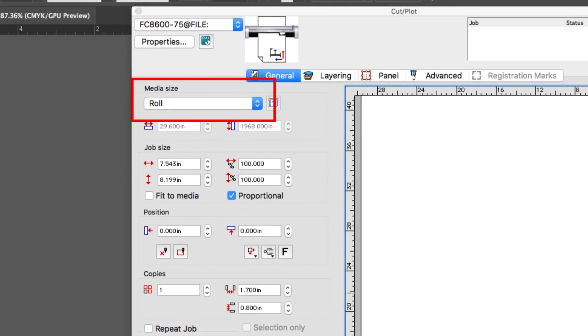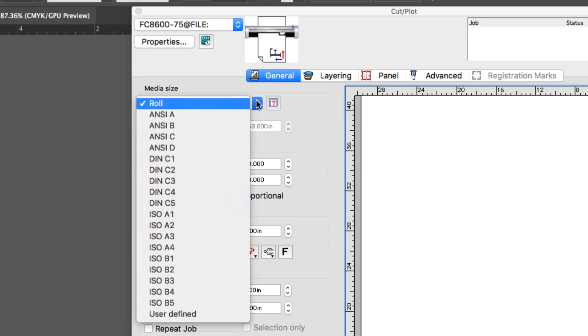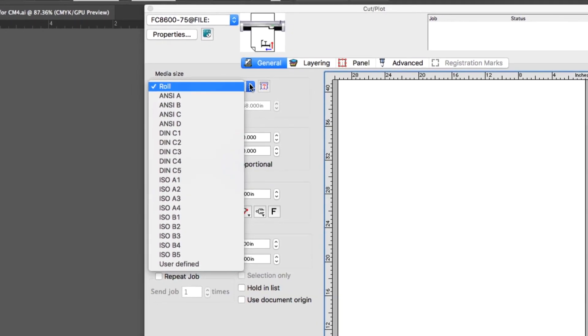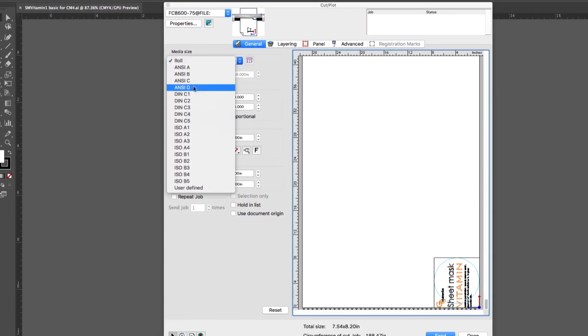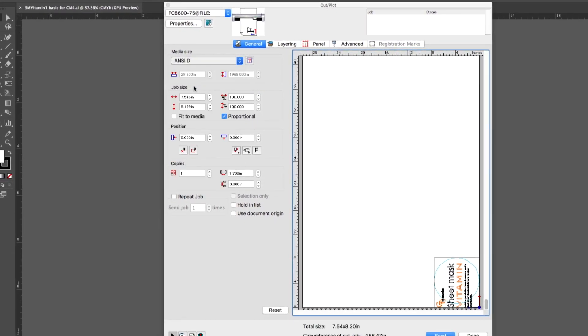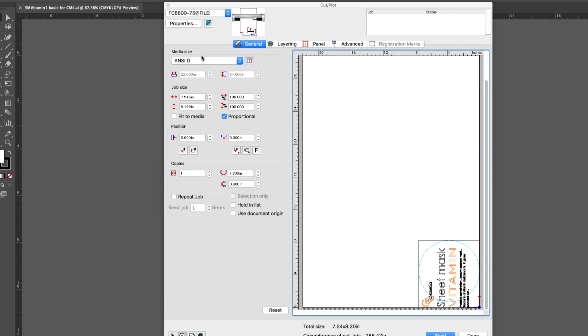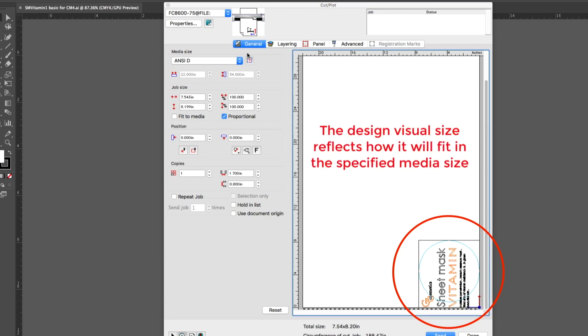The Media Size has different preset sizes to choose from. Clicking on the little side arrow, we are given a list of different ANSI and ISO sizes. If we choose ANSI D, the white space changes to represent an ANSI D size, but notice that the design is adjusted. The design has not changed in size, the preview shows how large it would be on an ANSI D size paper.